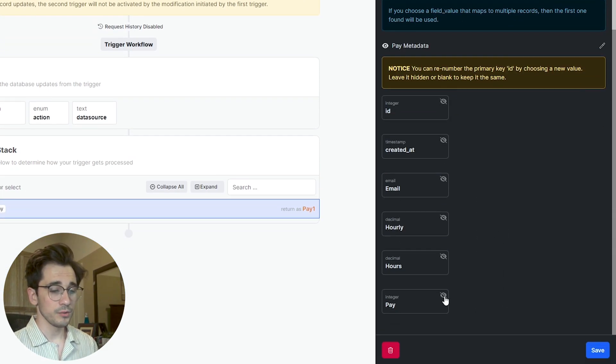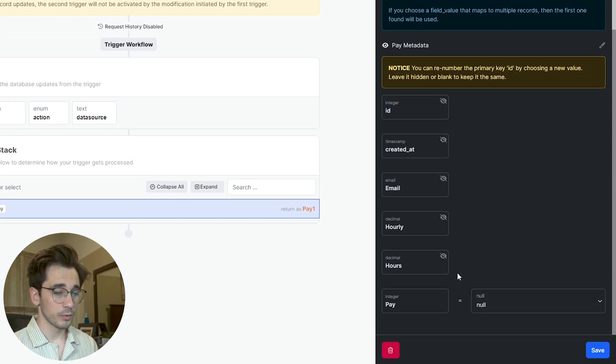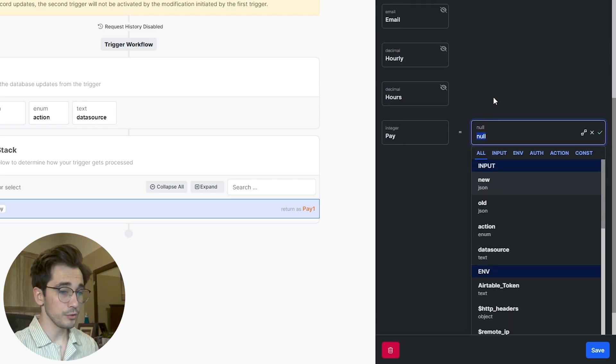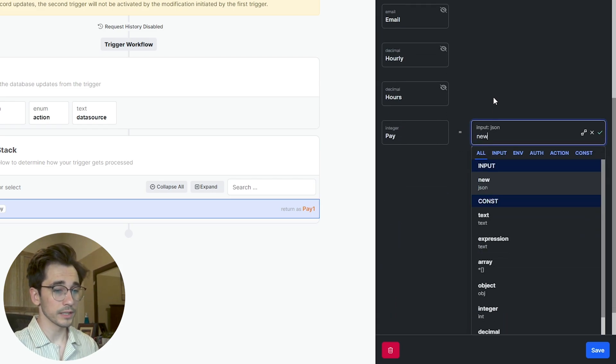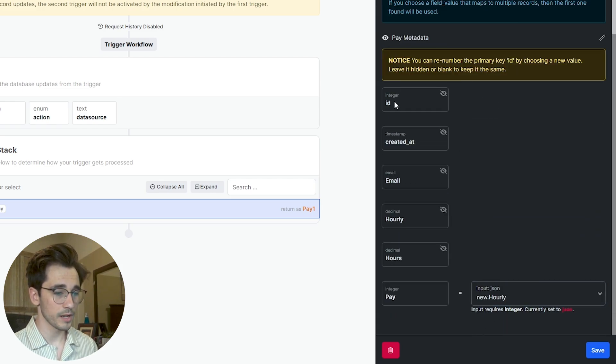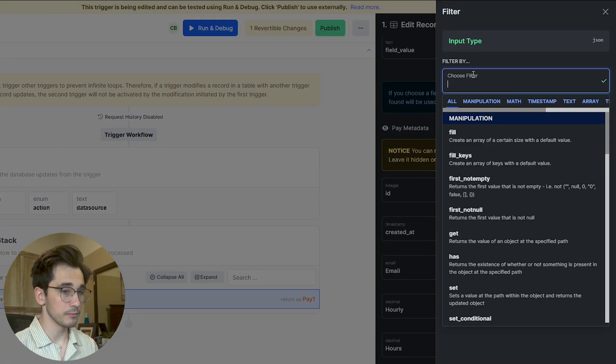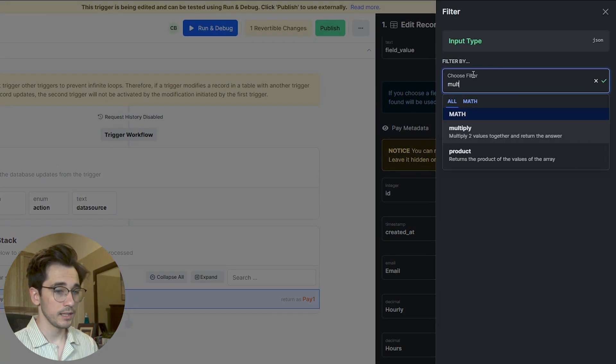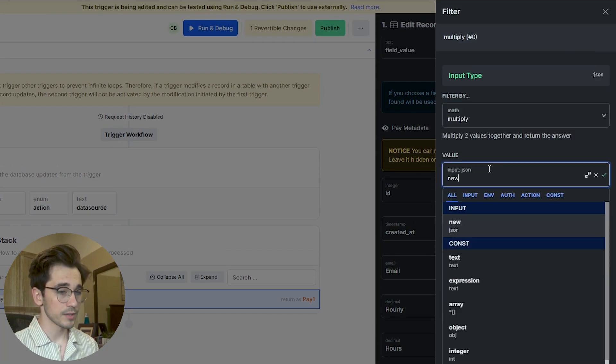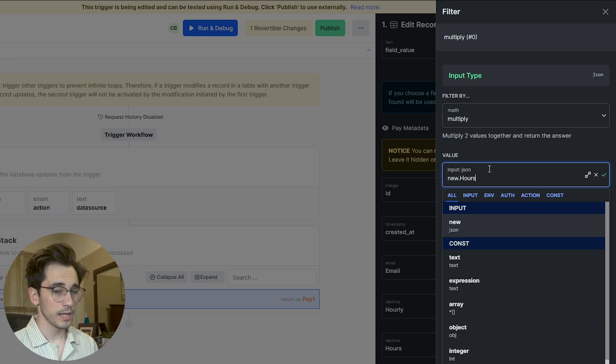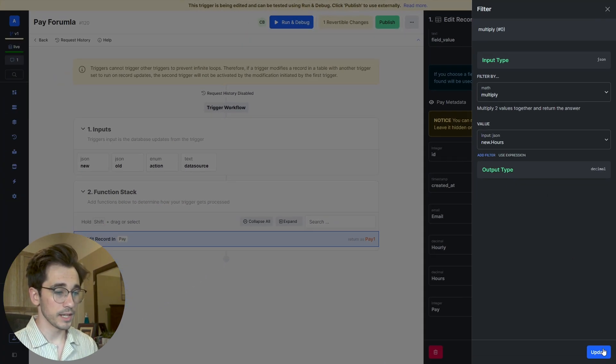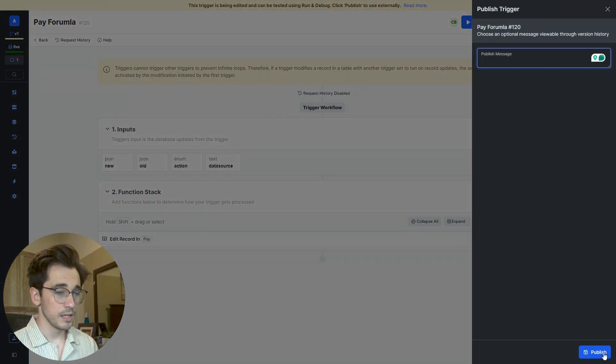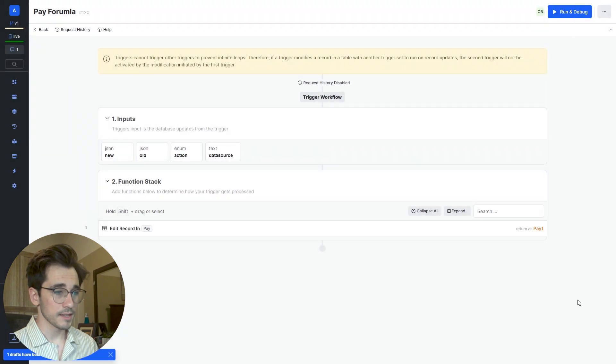We'll then navigate to our pay where we're going to say that it's our new.hourly, just to this column above. And we're going to add a filter here where we multiply the new.hours and click Update and Save. We'll publish this and test this.